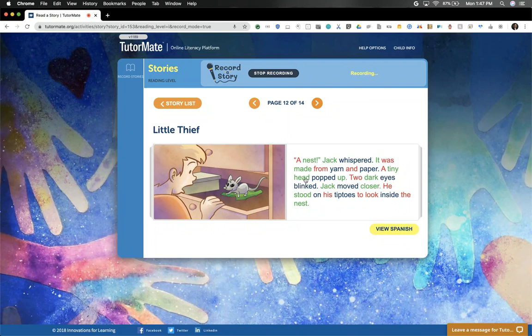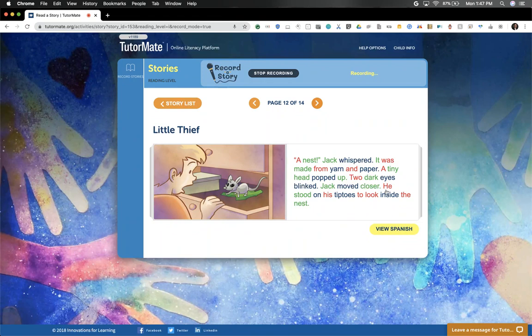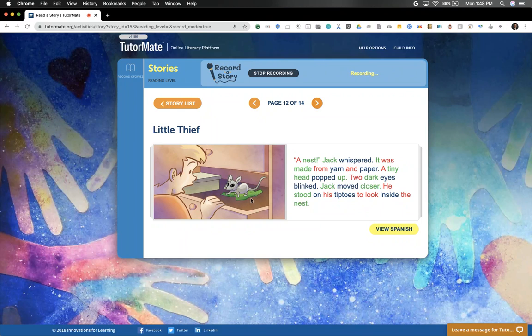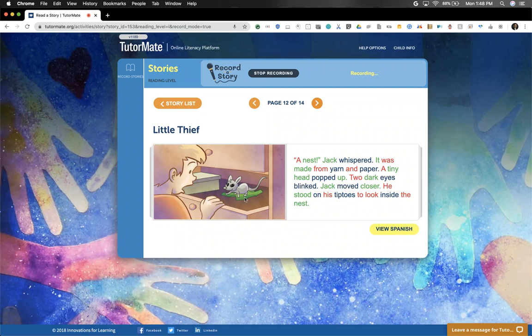A tiny head popped up. Two dark eyes blinked. Jack moved closer. He stood on his tiptoes to look inside the nest. Look at that. What is that? That's a little mouse. And what's under the little mouse? Could that be the money that Jack has been looking for?